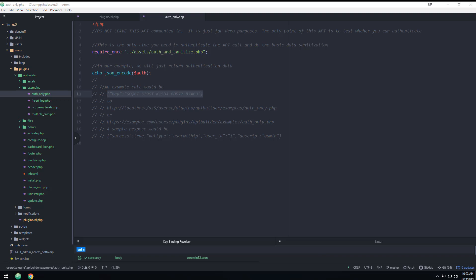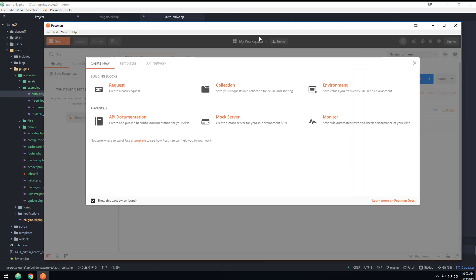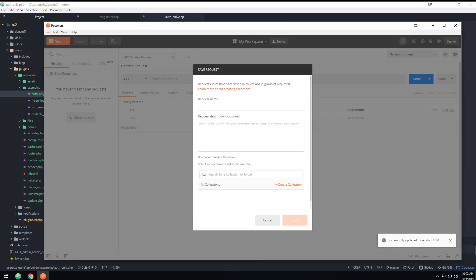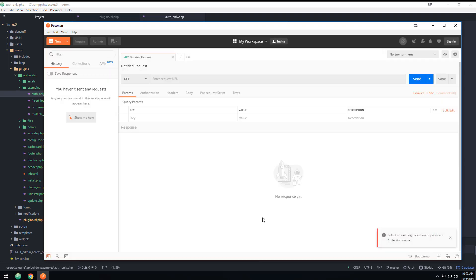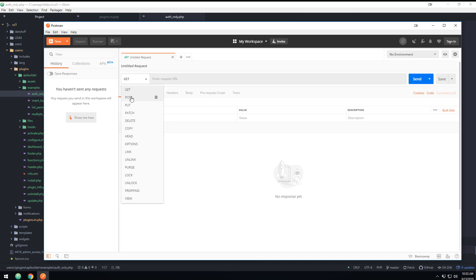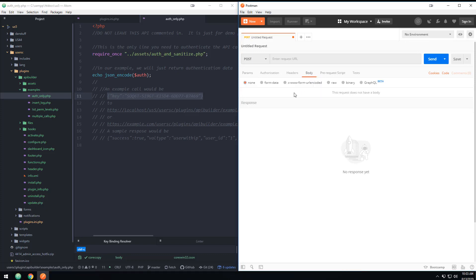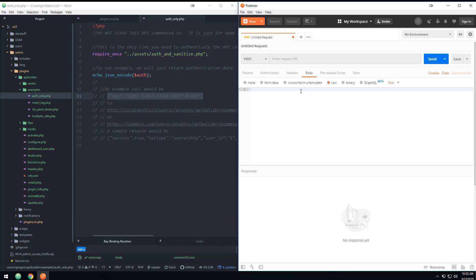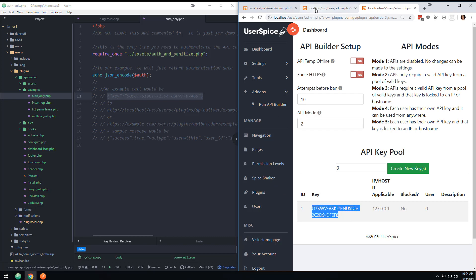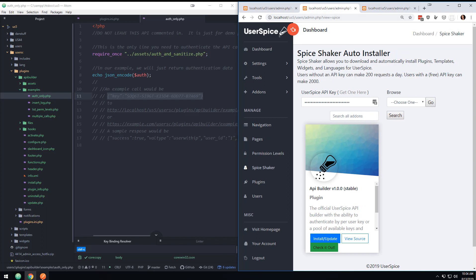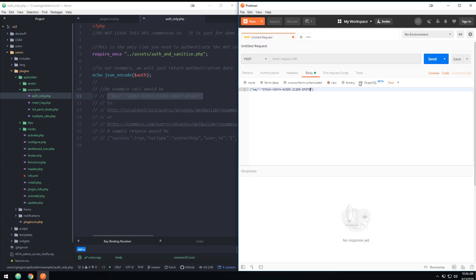Postman should be loading on another screen — here we go, it takes a second to load. I want to make a request, and I'm gonna change this from GET to POST. If you look at my example, the call should look something like this. I'm going to put this in the body, change it to raw, and paste that in. The problem is my key is wrong, so I want to grab my real key that I just generated and put that in Postman, replacing the example key with the real key.